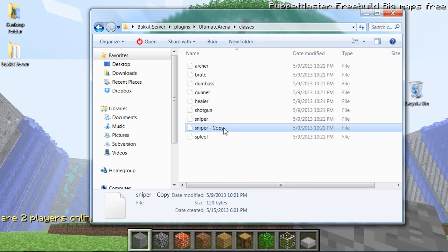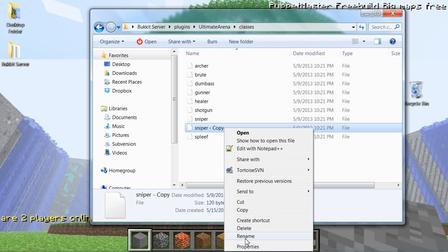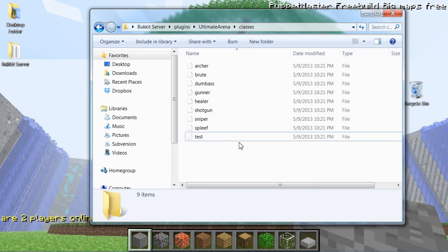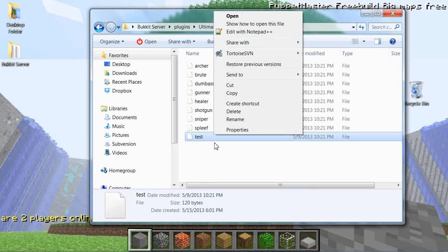So you can create your own class with the name. I'm going to say test, and then I'm going to open up the test file.